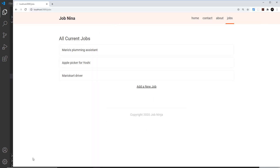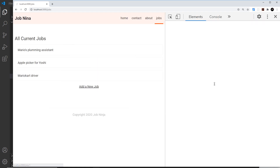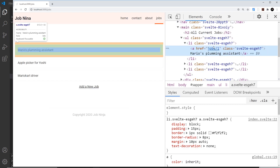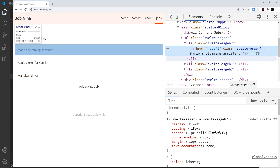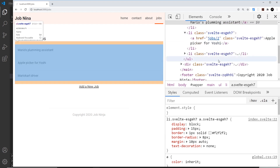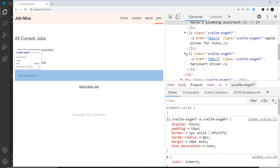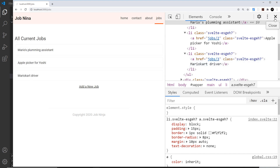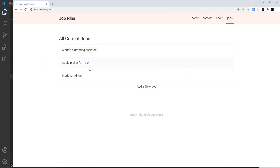Now if I save this and preview, looking in the bottom left - I'll open up the console - we can see the href attribute is jobs forward slash one, this one is jobs forward slash two, and this one is jobs forward slash three. So now we have the correct URL structure, however when we go to one of these it obviously doesn't exist yet.